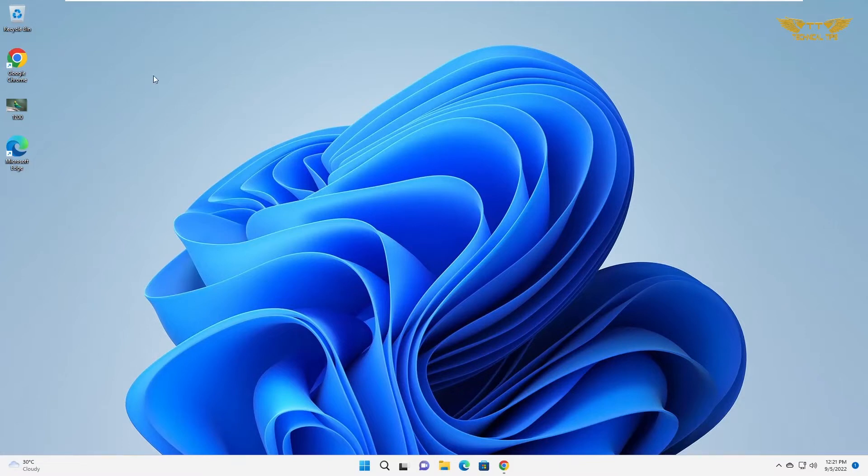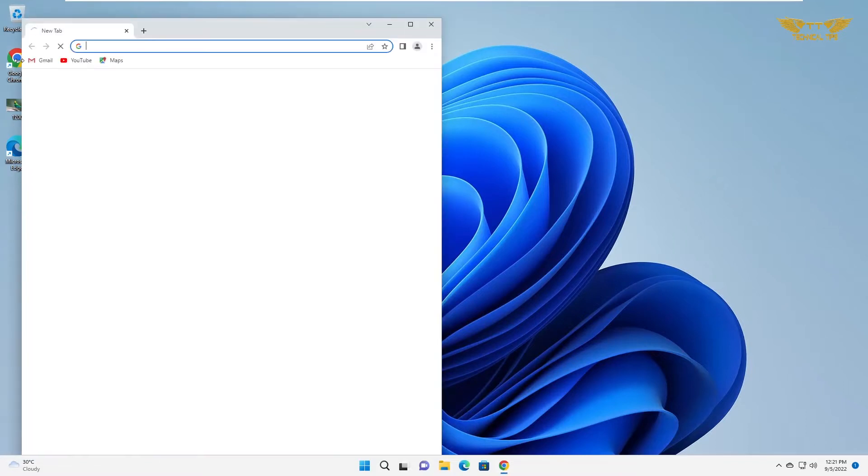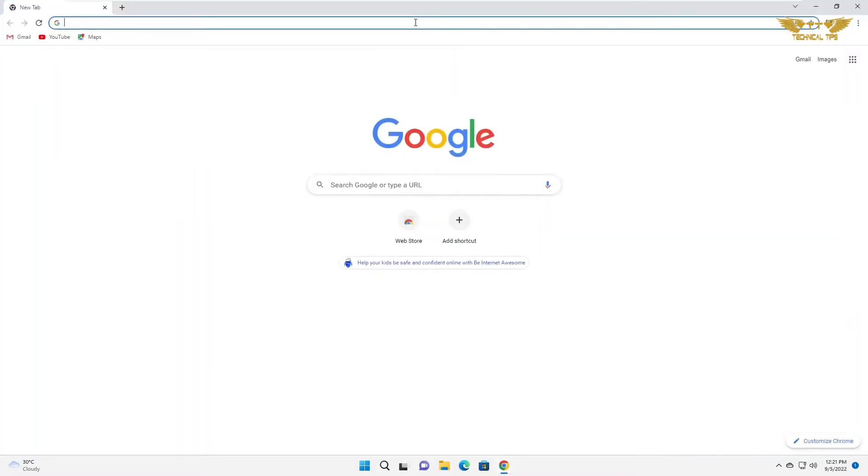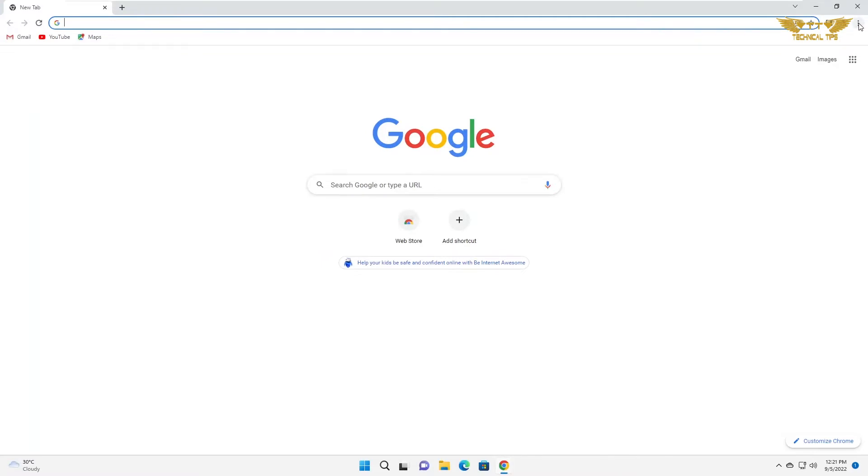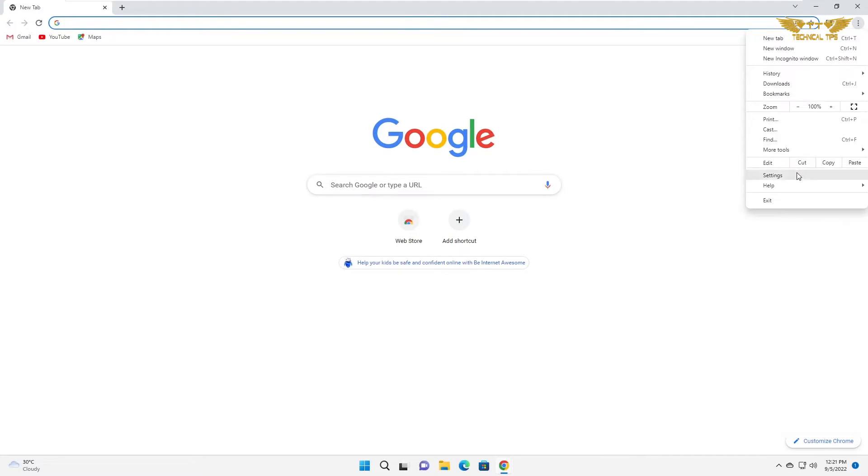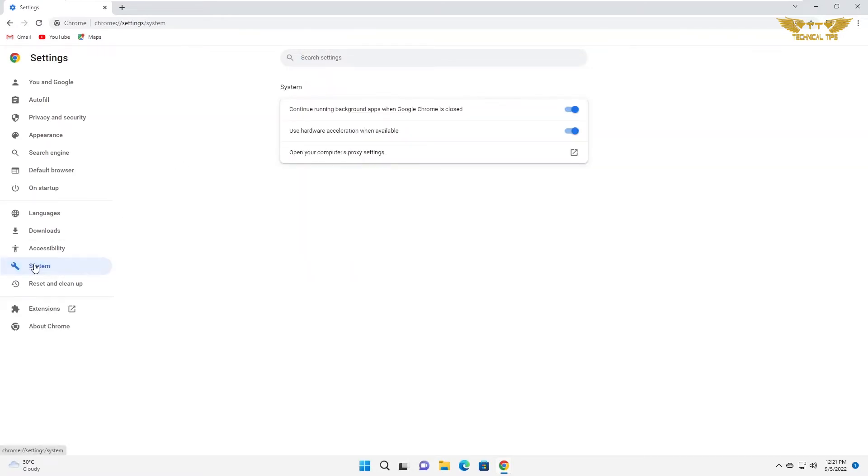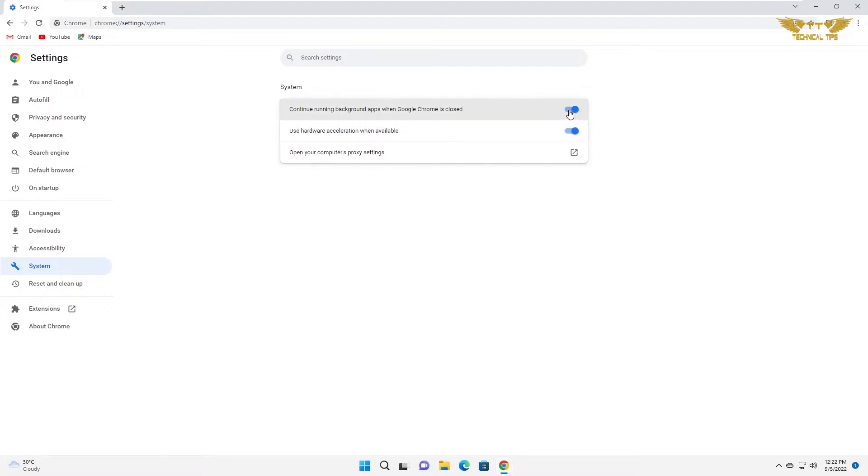So let's open Google Chrome and click on the three dots at the top right corner. Then click on settings from the menu. Now at the left hand side click on system. Now just disable the option continue running background apps when Google Chrome is closed.